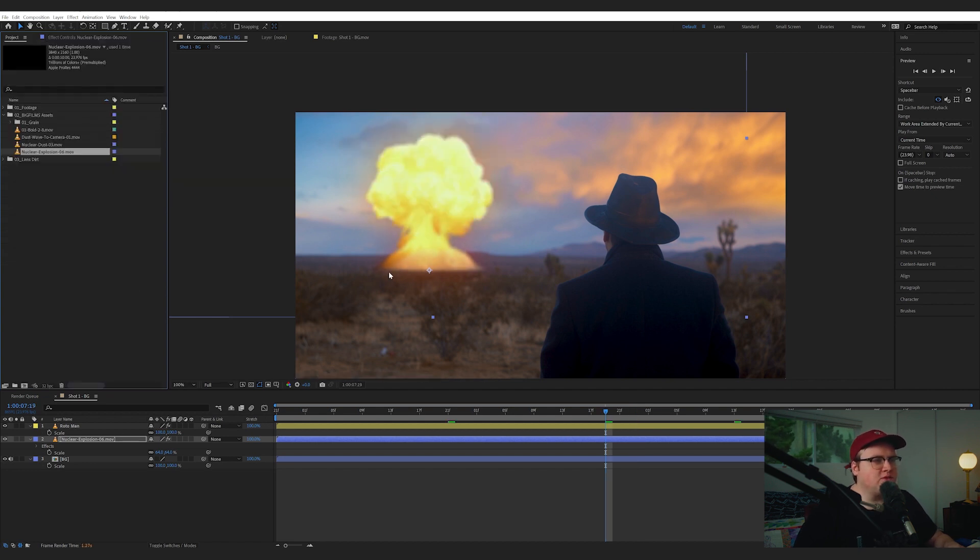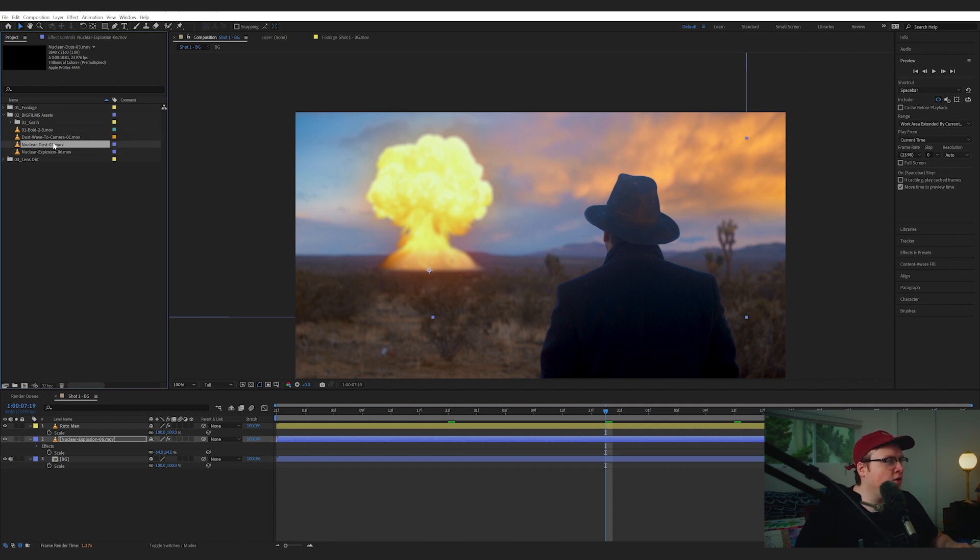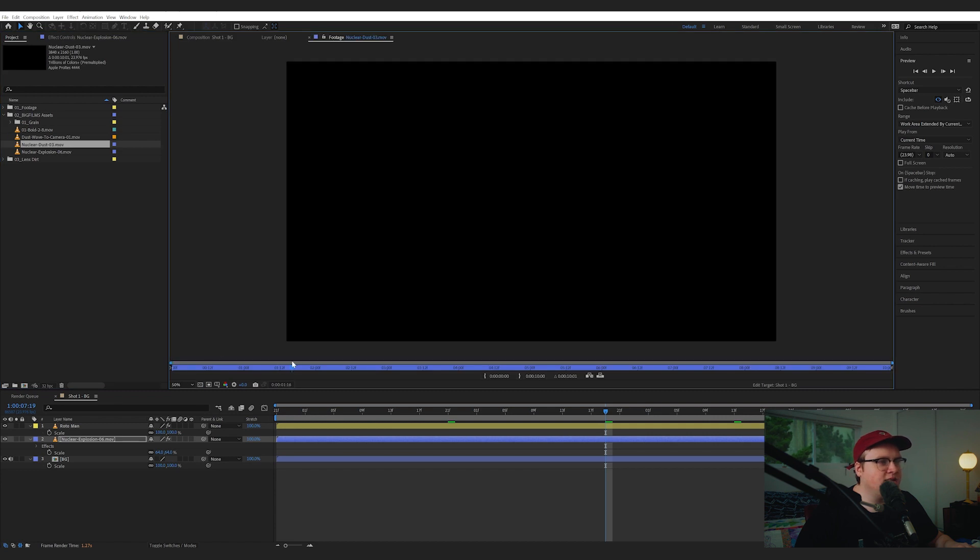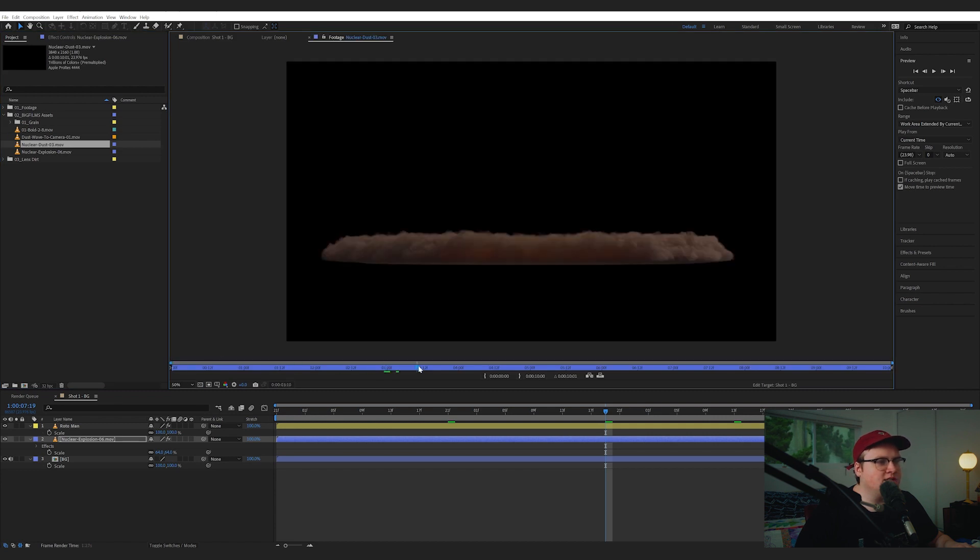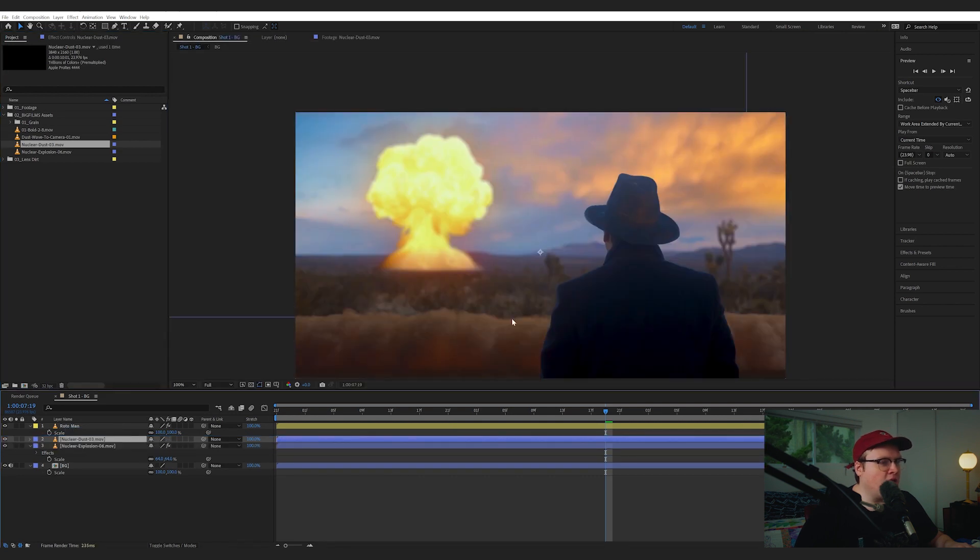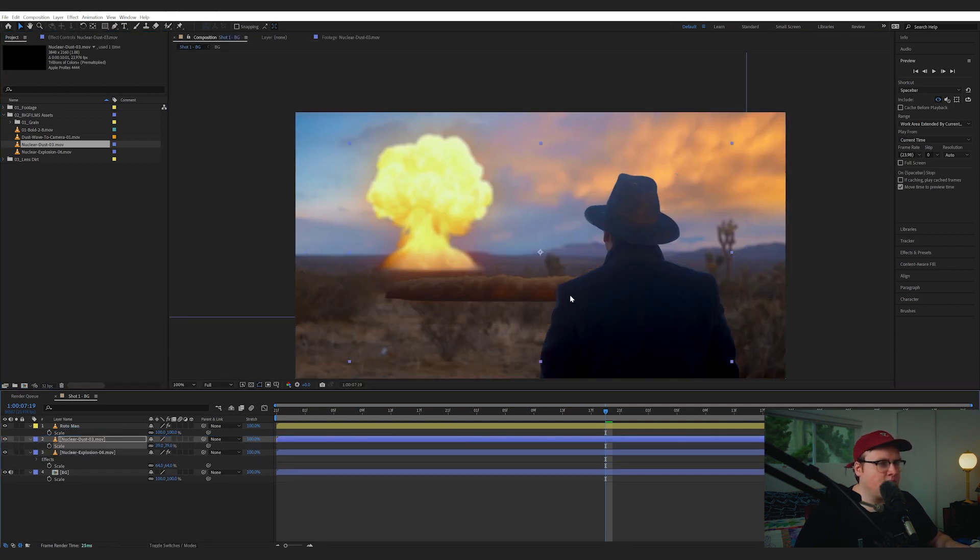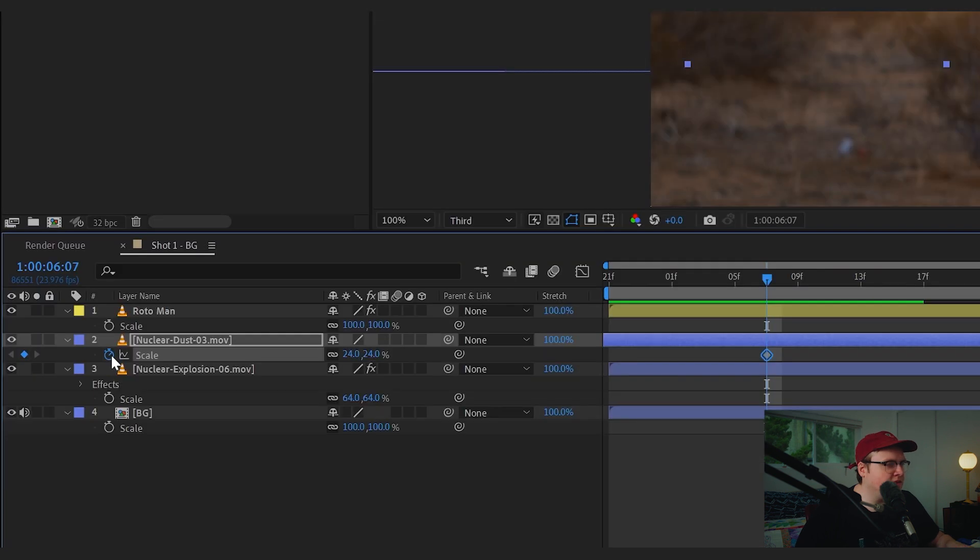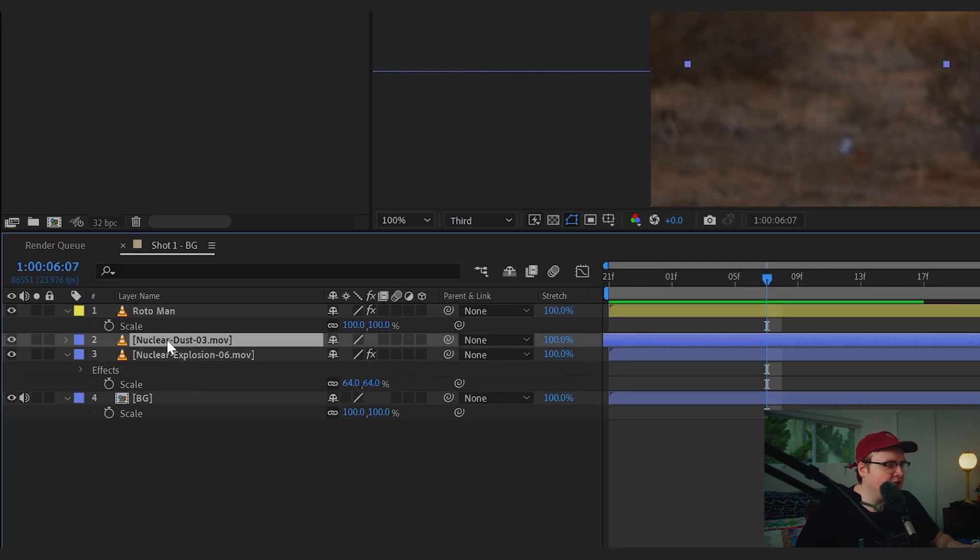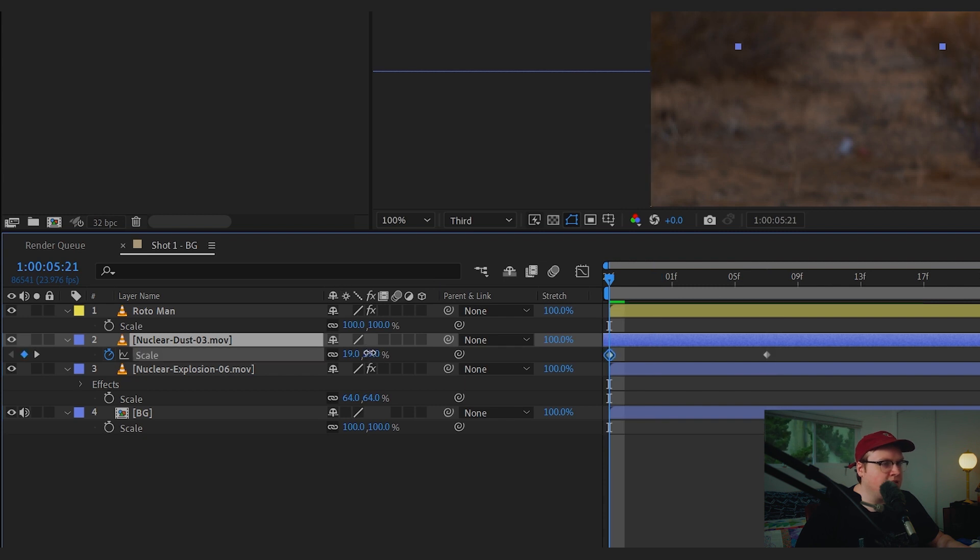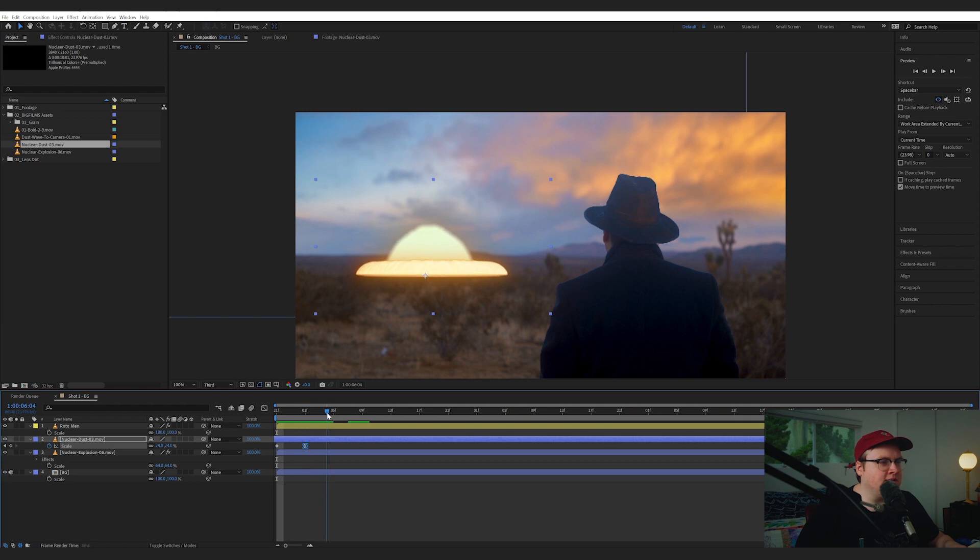Most times, nuclear explosions have little plumes at the bottom, so we actually have our own little thing called nuclear dust, which is just the bottom of the explosion. So we can add that on top right here, scale it down, so it's like... Let's animate the scale by hitting the S key here and then going down, scaling it down, and I might bring that a little bit closer. Hit F9, and that will easy ease it,